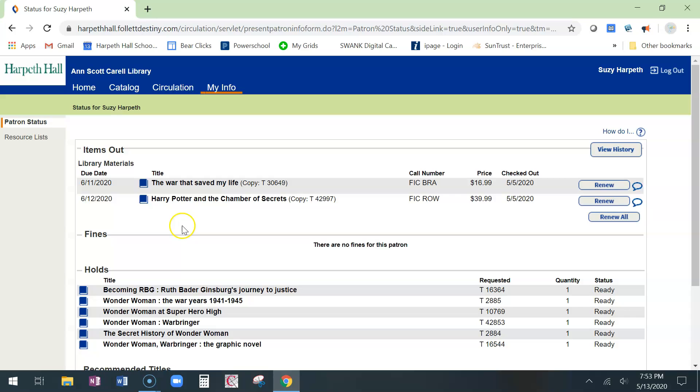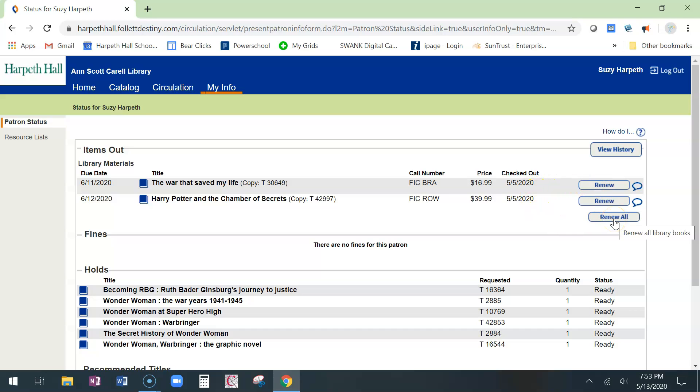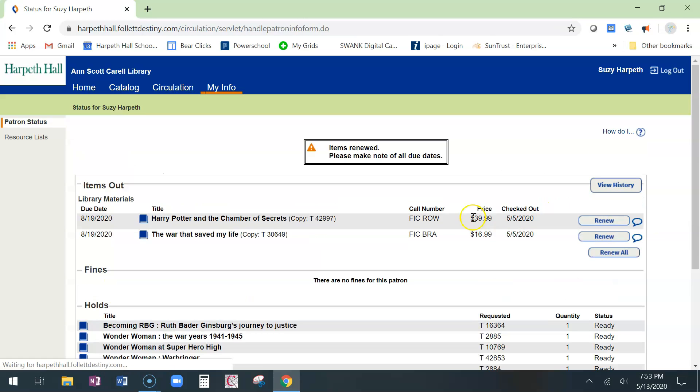To renew books you're going to either do them one at a time. Let's say you only want to renew one or two of them, you would just go in and click that item's renew button. You can also click renew all to do that for all of them. And then you get a nice note that says items renewed and you make a note of your new due date.